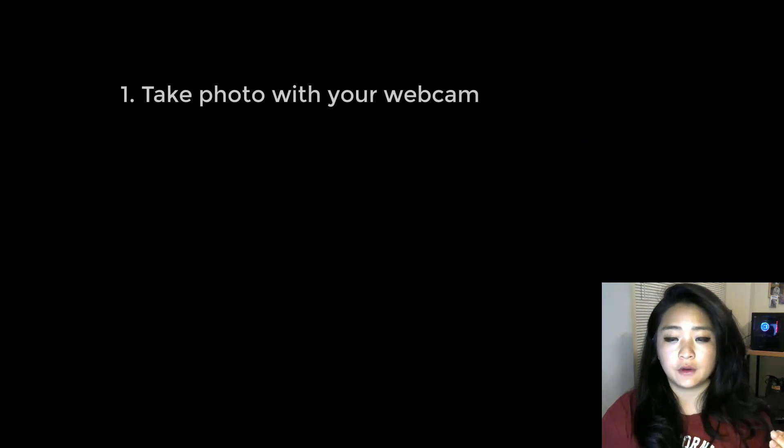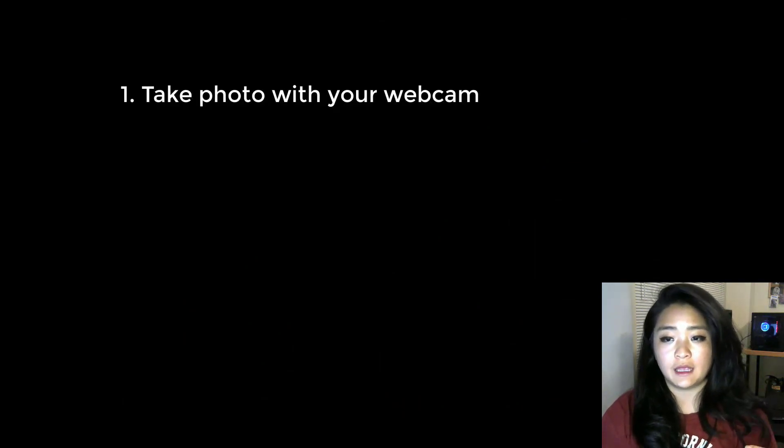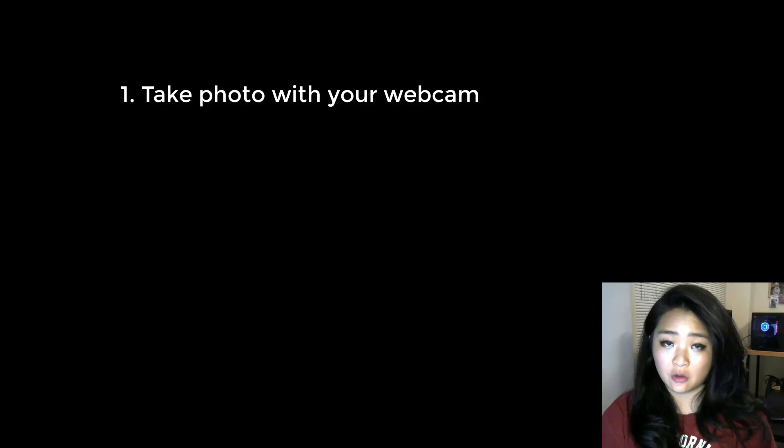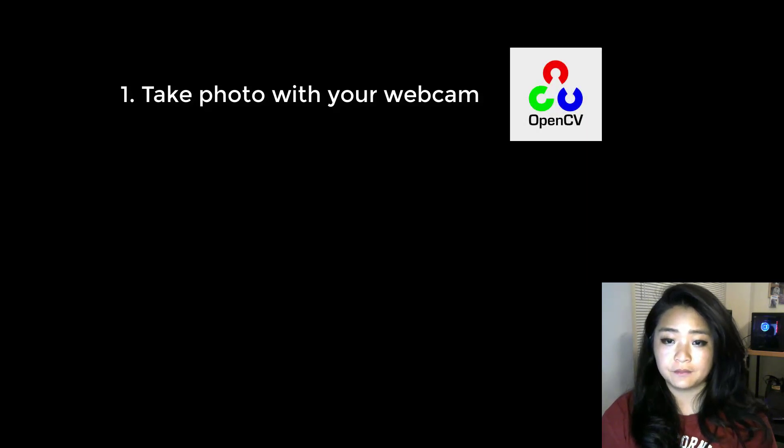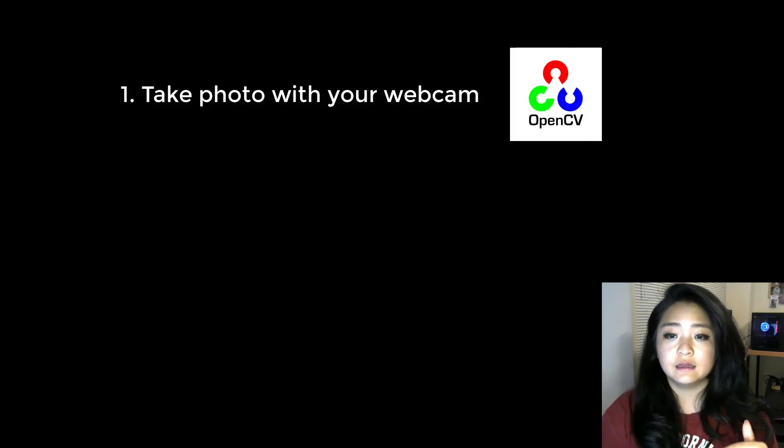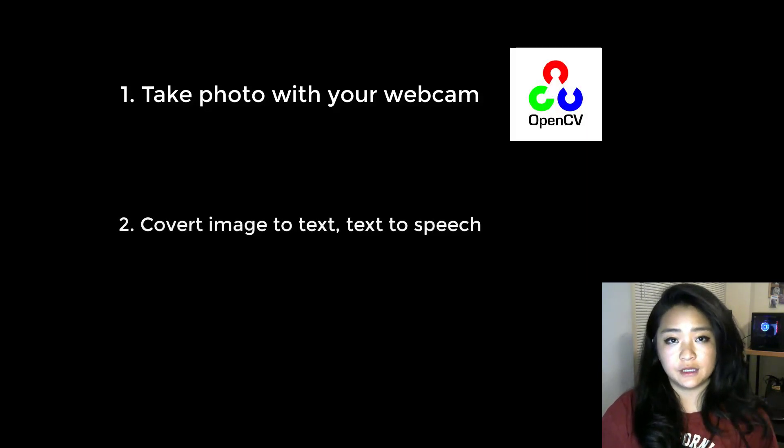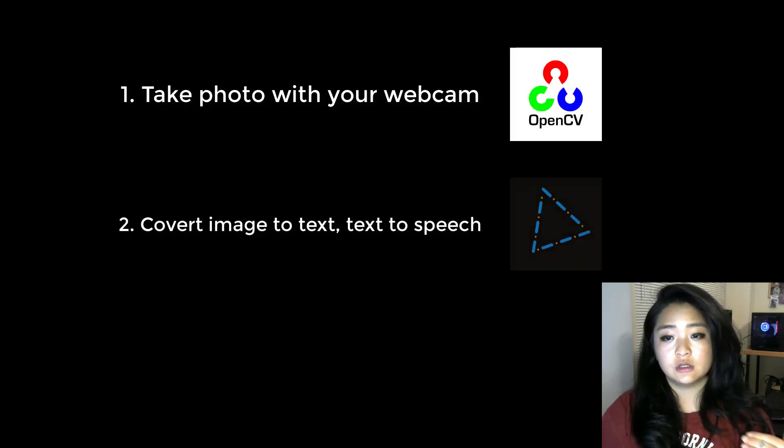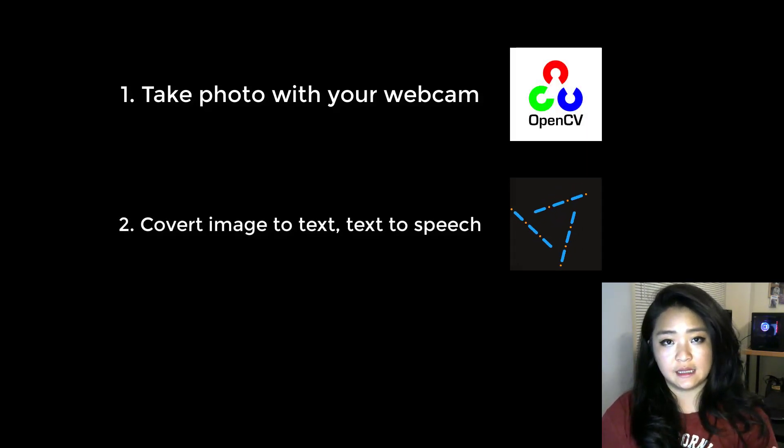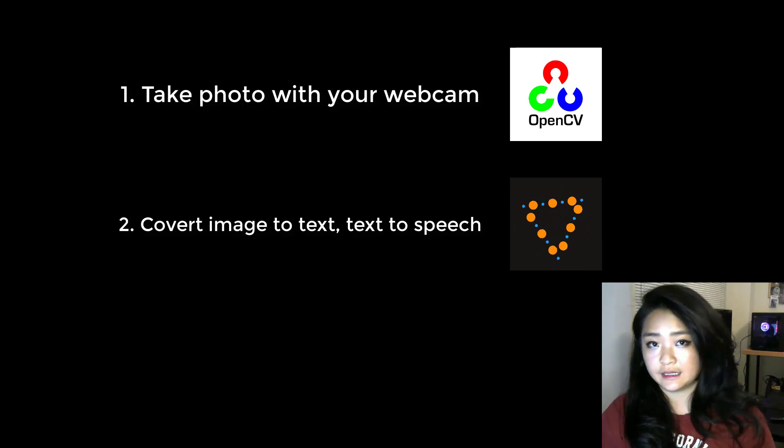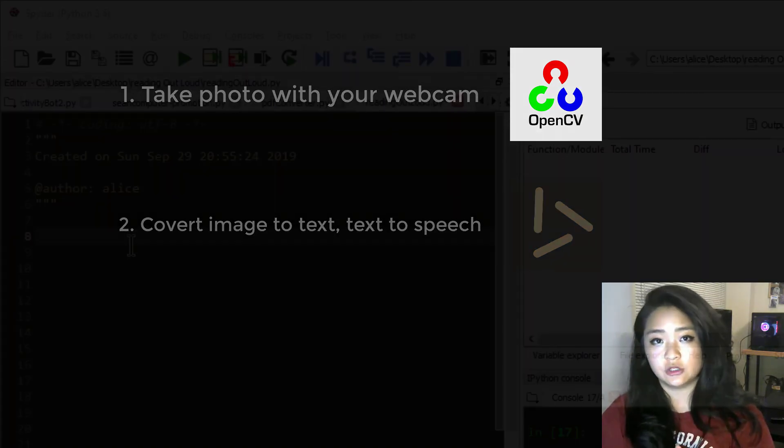So to make this work, we will have to do two things. First, we have to take a photo from your webcam using OpenCV. Second, we will convert the image to text and then convert the text to speech.